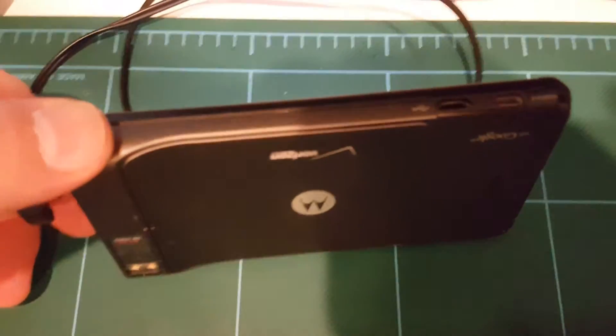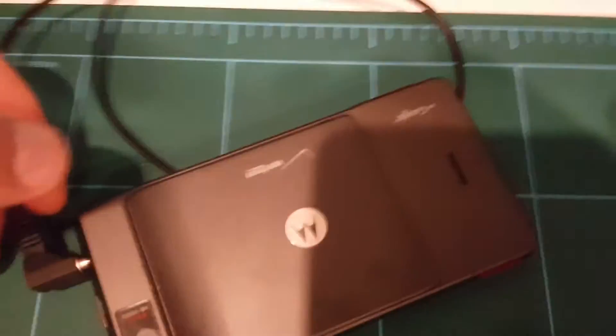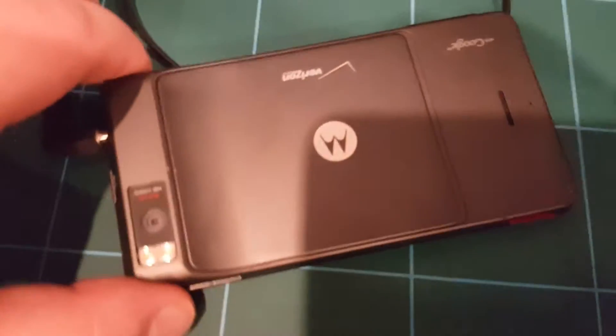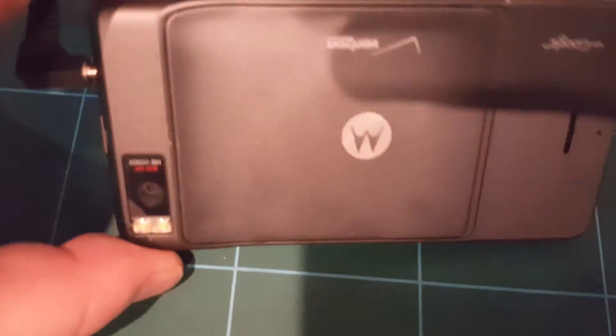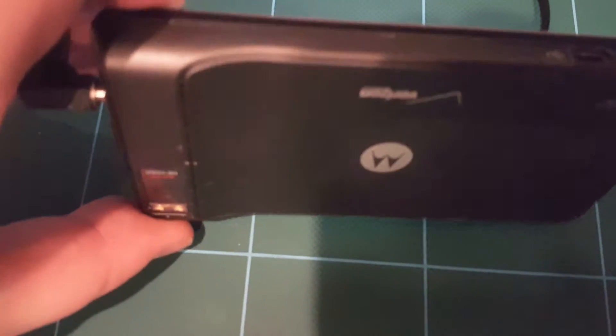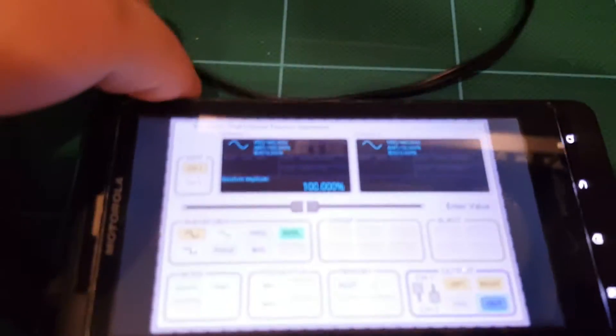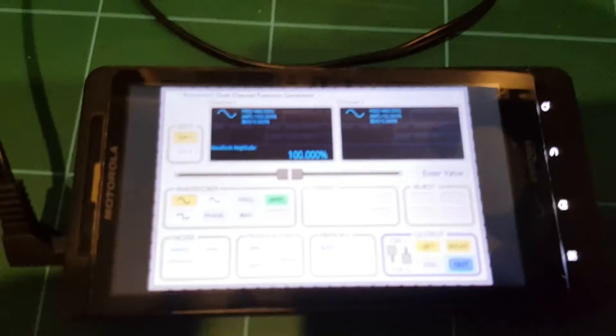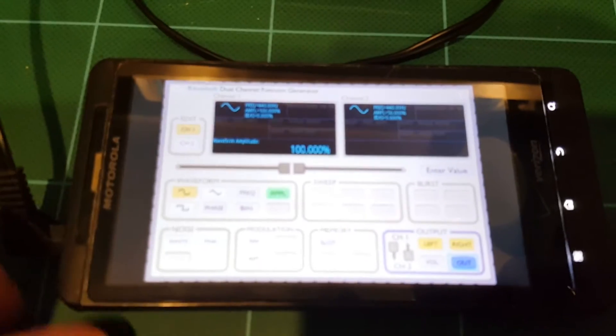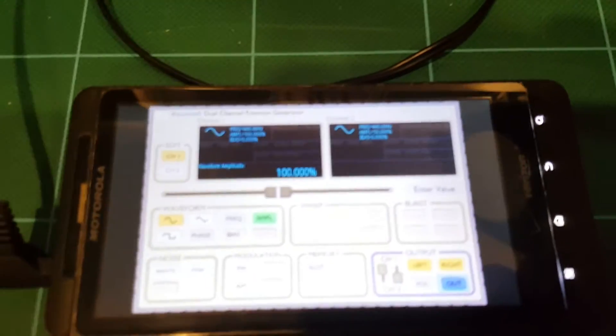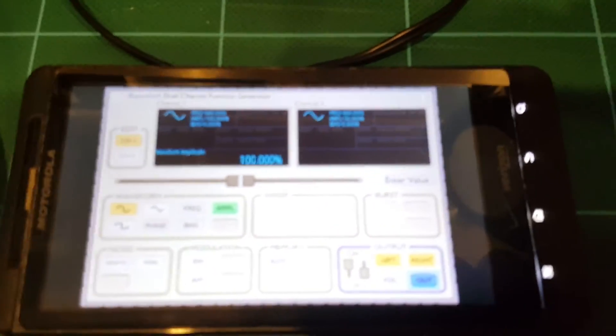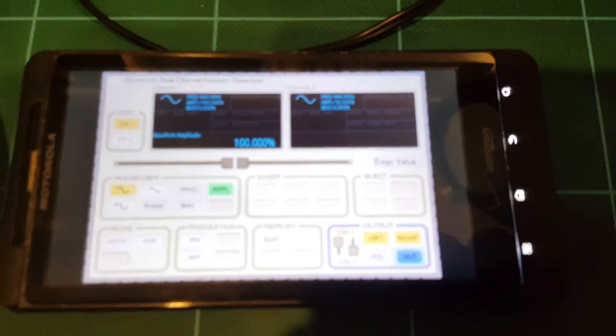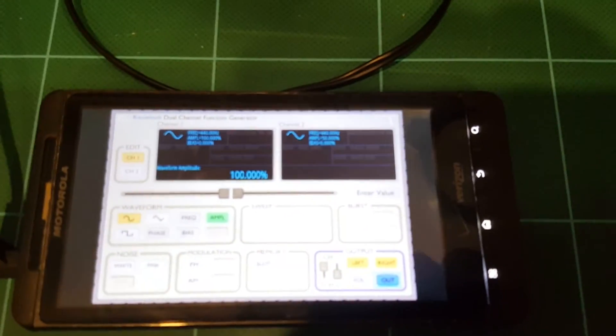Right now, this signal generator is running on my ancient Motorola Razr, or I don't even know what this phone is called. Droid, maybe? I don't know. It's really old by today's standards, but it actually works pretty good. I was surprised.